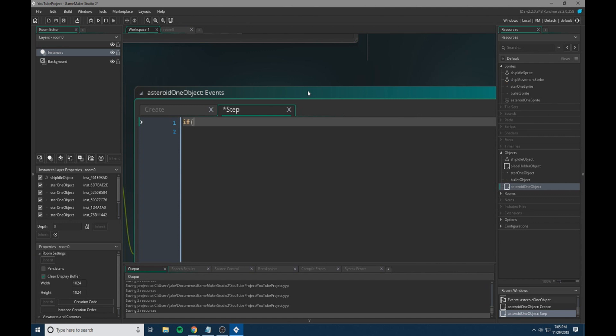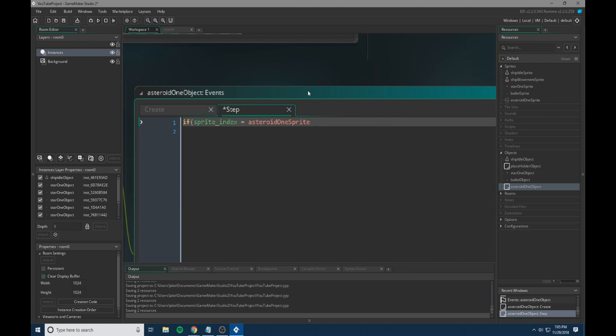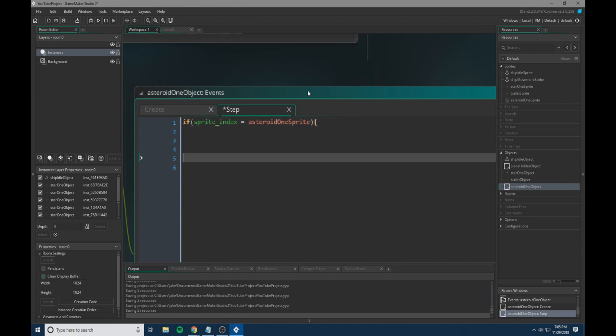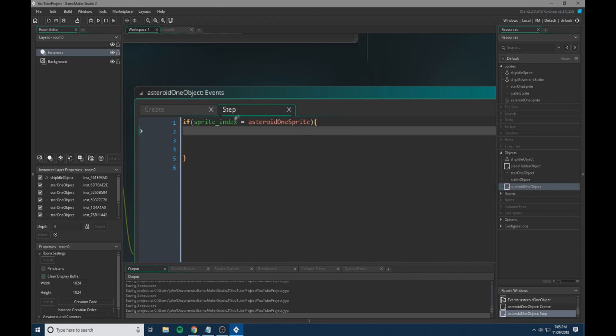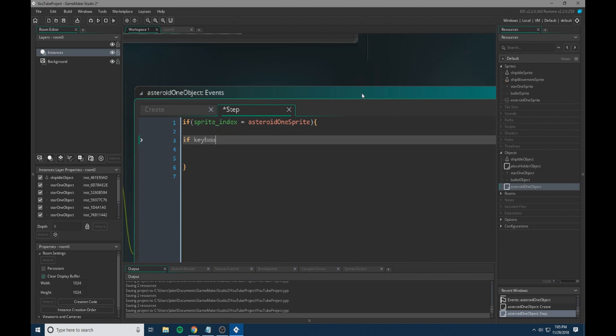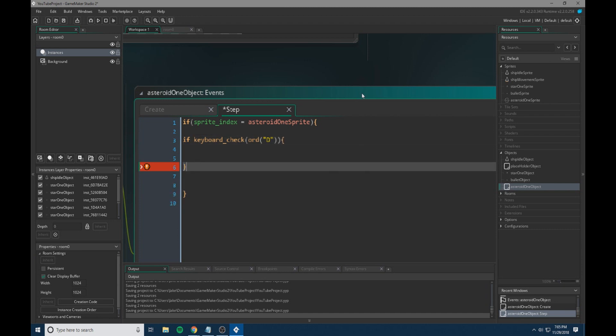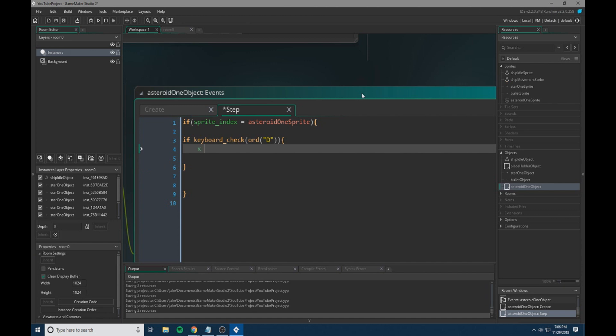So we're going to do if sprite underscore index equals asteroid, roid one sprite and then a curly bracket and then some indents. So this is just kind of a check just to make sure that this will be set up later when we're setting up points. But for now, this will act as a check in our game. We are then going to do if keyboard check board and then d and then we are going to have curly bracket, another curly bracket. And then within that,